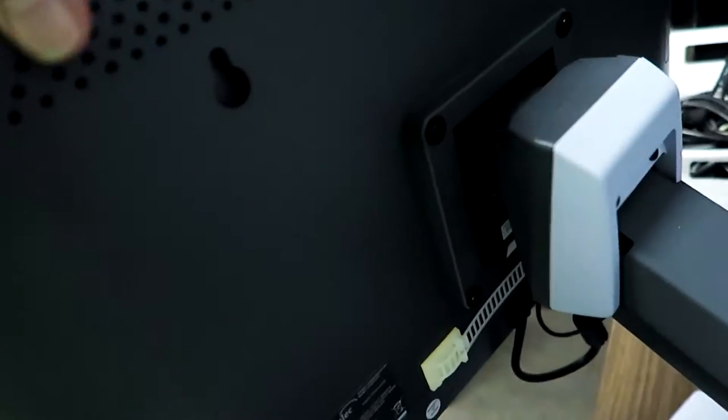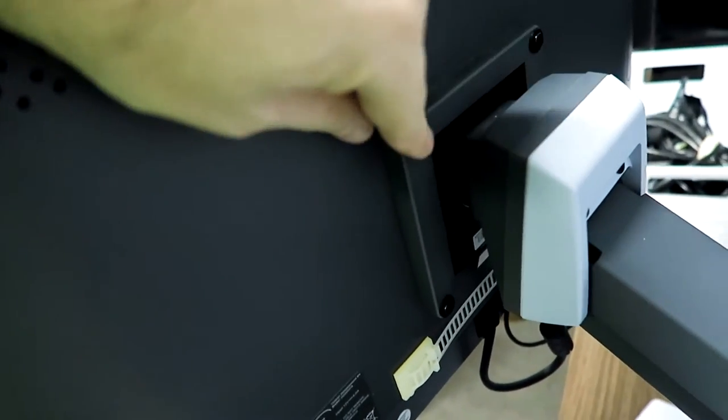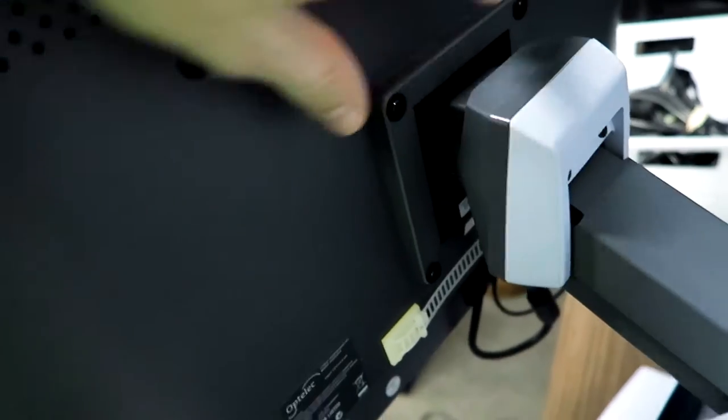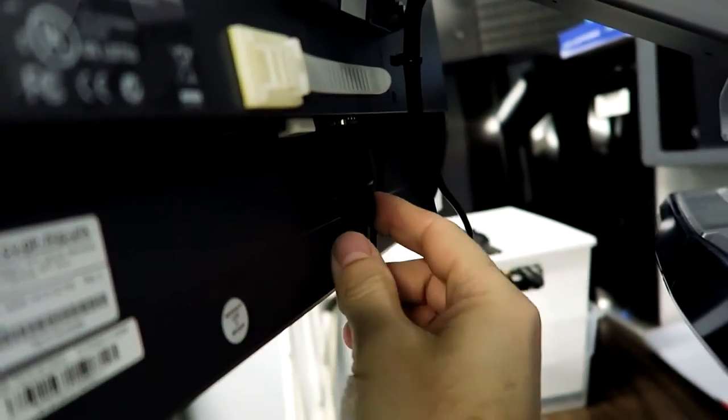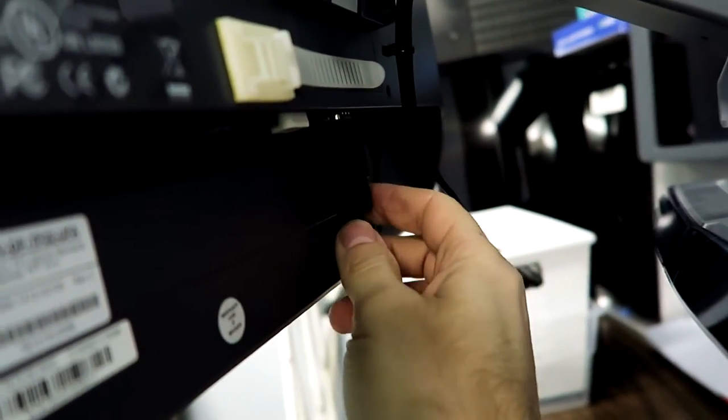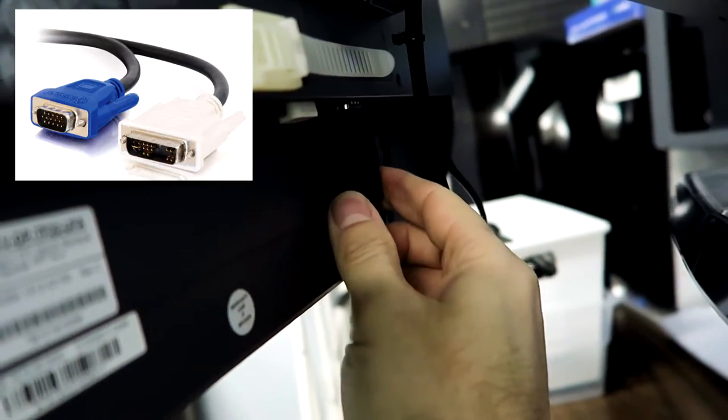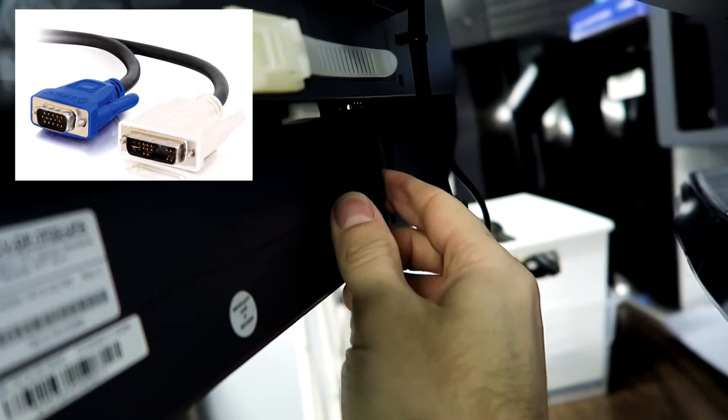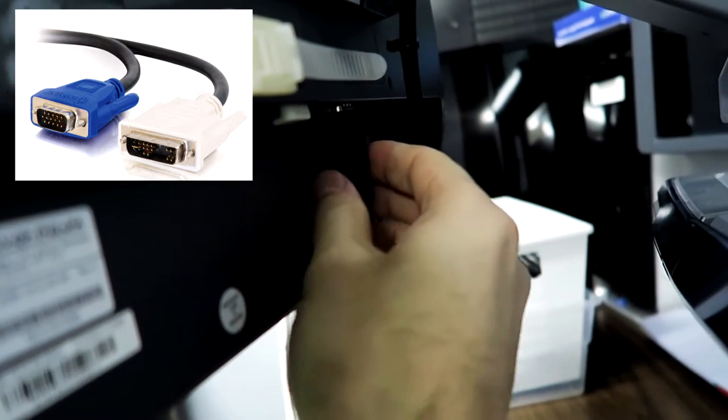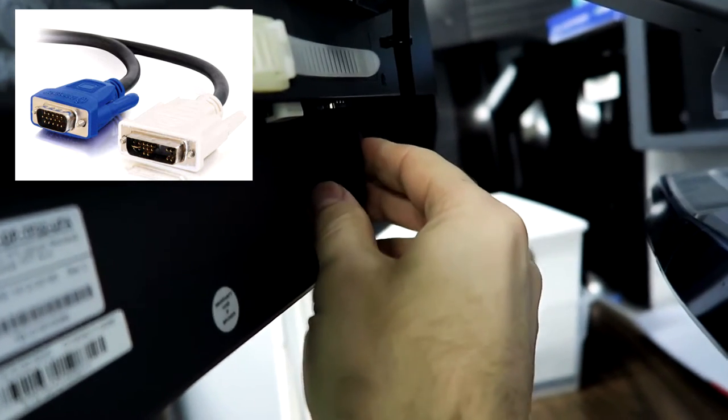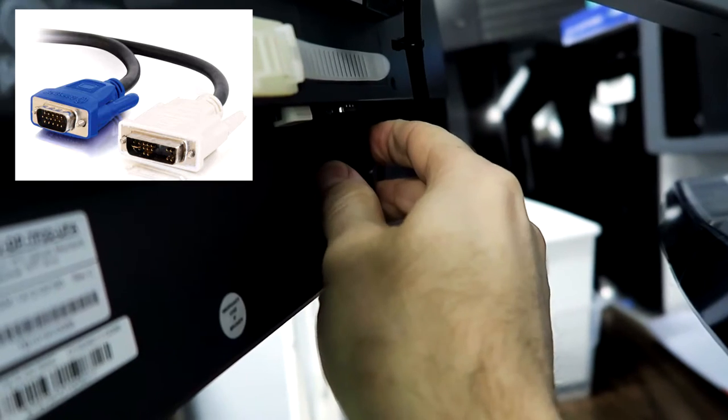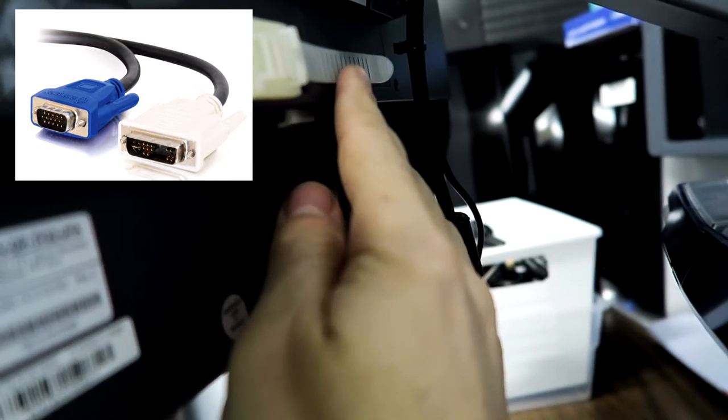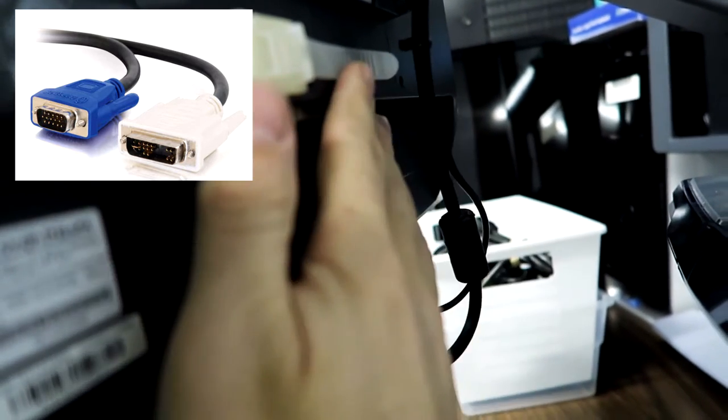The screen is just mounted to this arm by four screws and it's simply connected by either a DVI or VGA cable. This is the exact same connection that goes into computer monitors, but it's also the same connection that's in TVs.